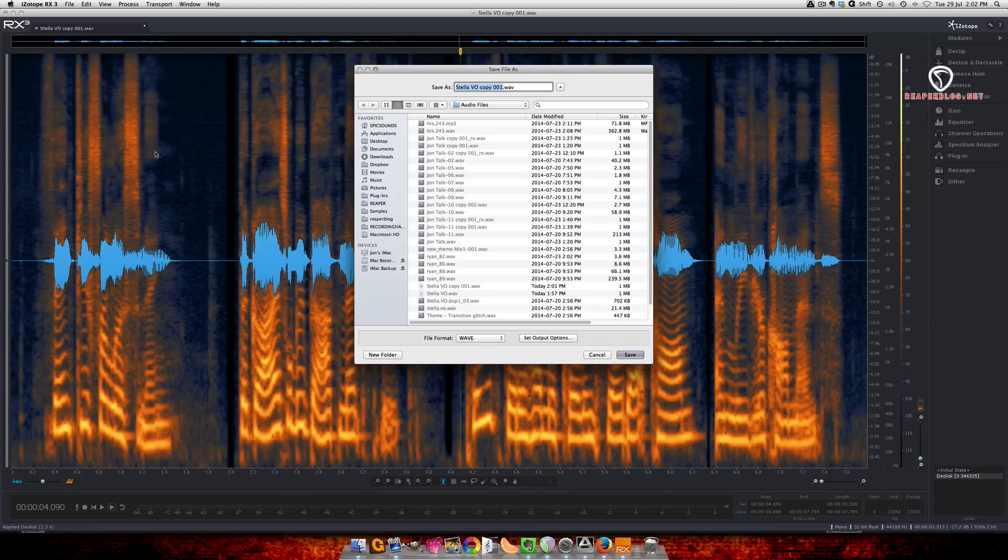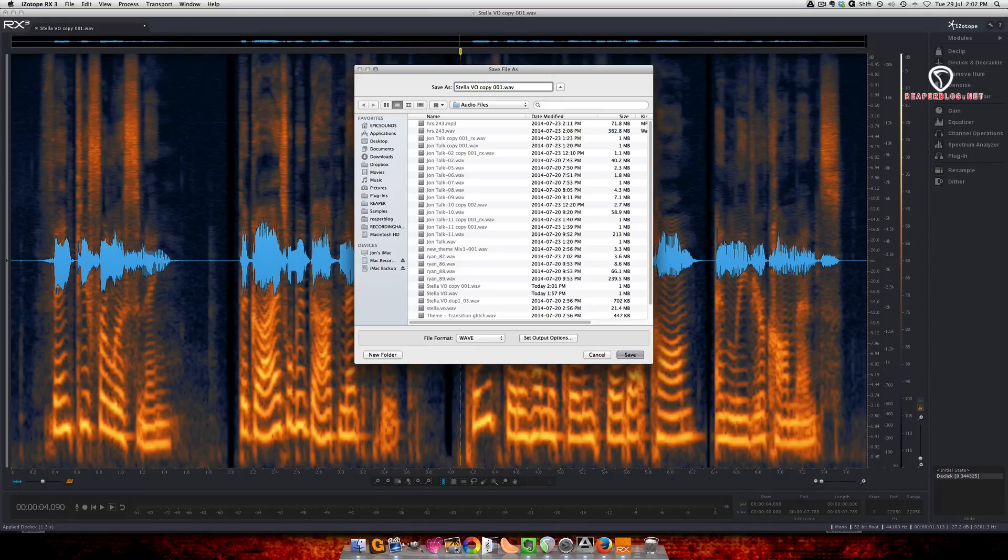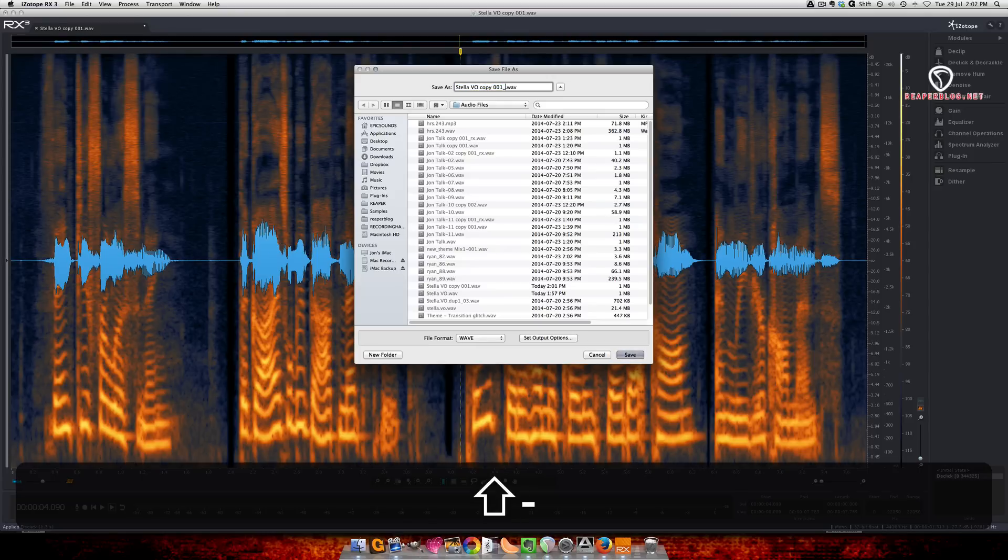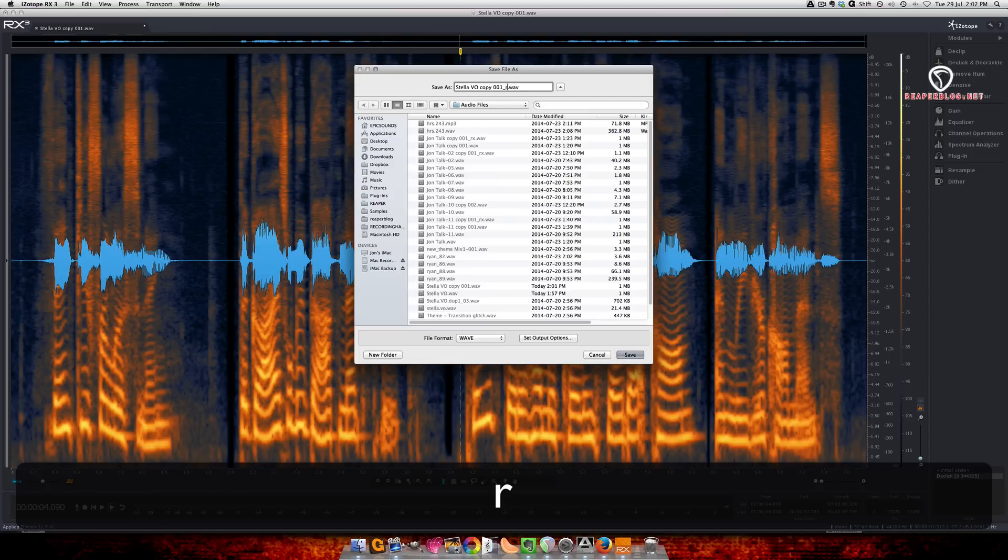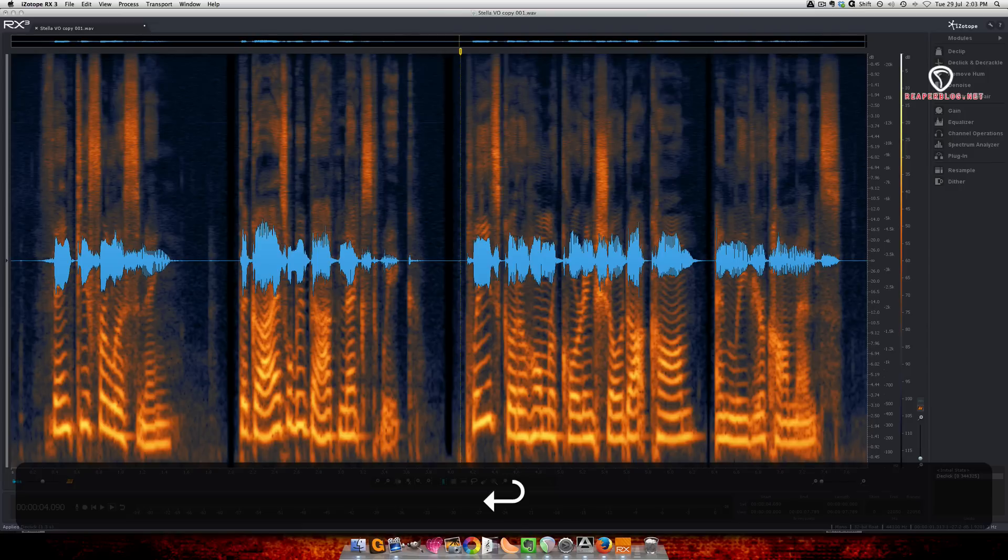So this automatically takes you to the same folder that this file came from. I'm going to press the right arrow once, create an underscore, add the suffix RX, and hit save.